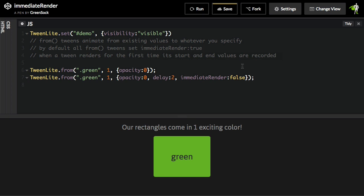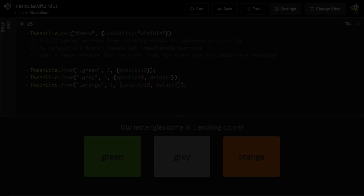And just remember, the only time you really need to set immediate render to false is when you have conflicting tweens on the same properties of the same object.